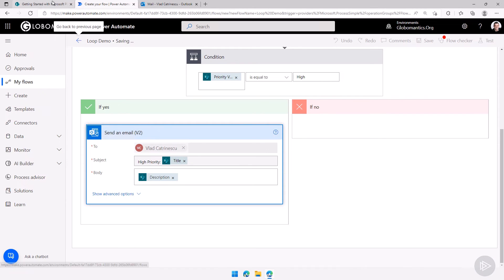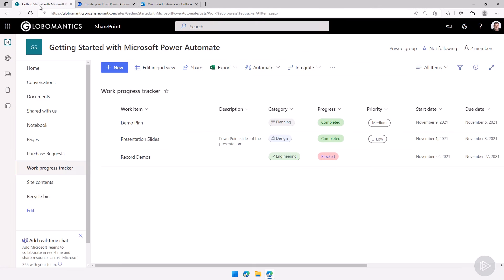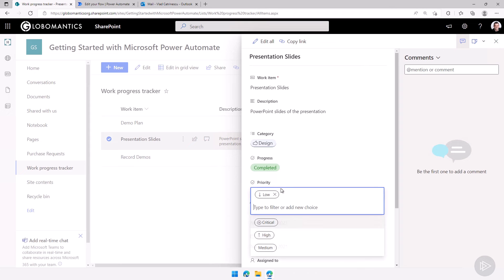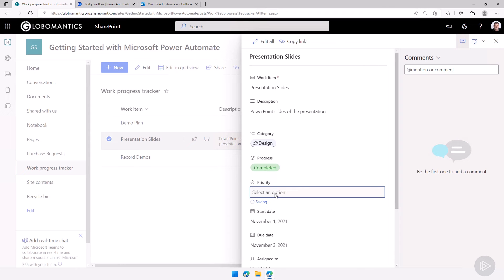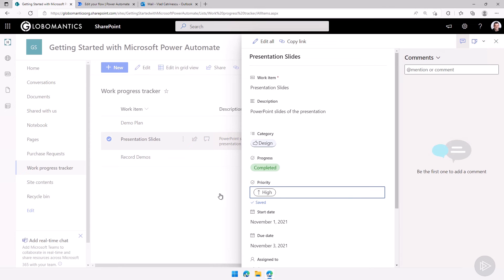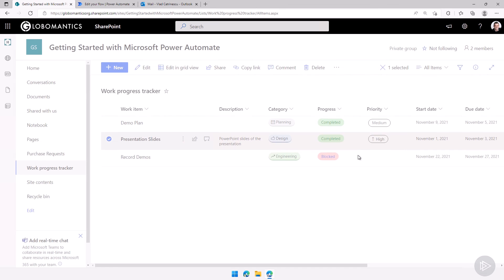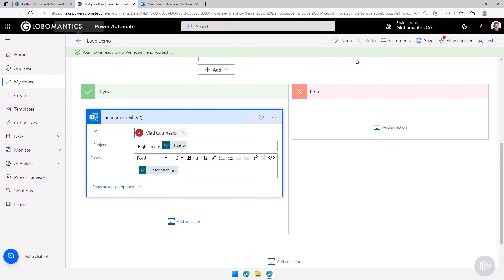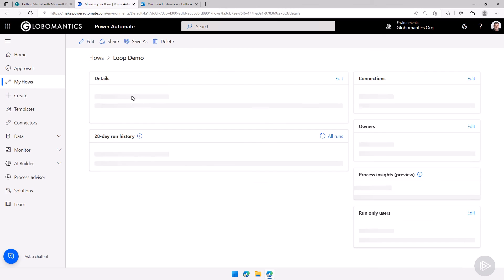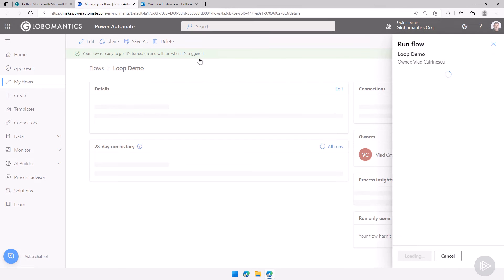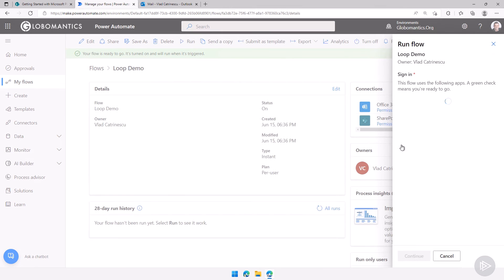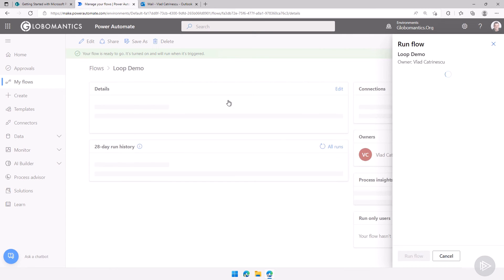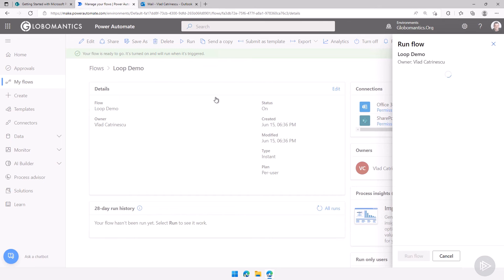Let me save this flow and while saving I will just go in the presentation slides here and then change the priority to high so we actually have one that will trigger the email. There we go. Let's see if the flow saved. It's saved. Let's go back to the flow and run it now because it's an instant flow. I can run it right away. Let's click on continue and then run the flow.